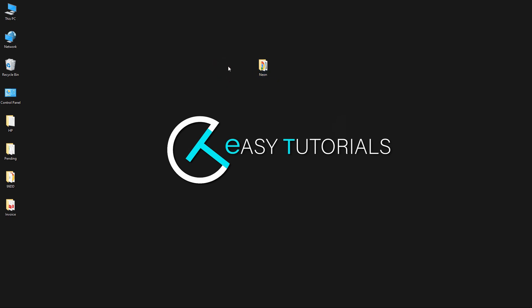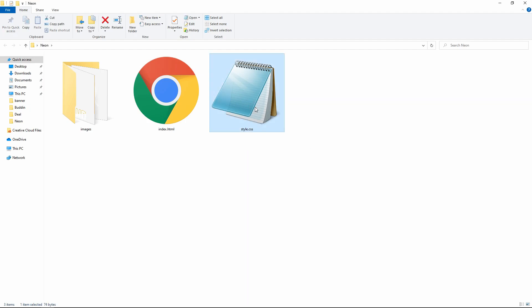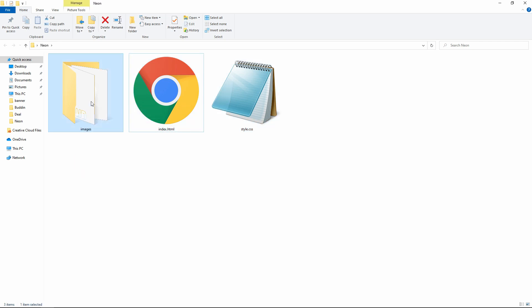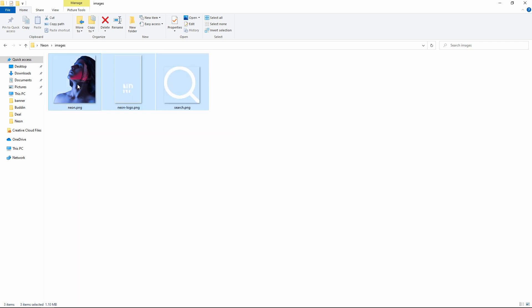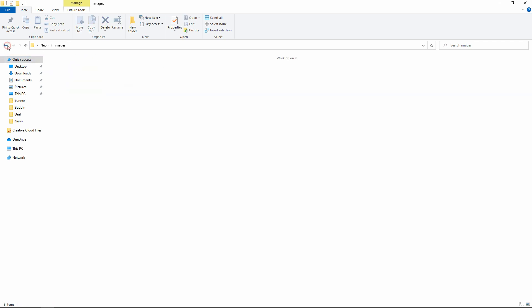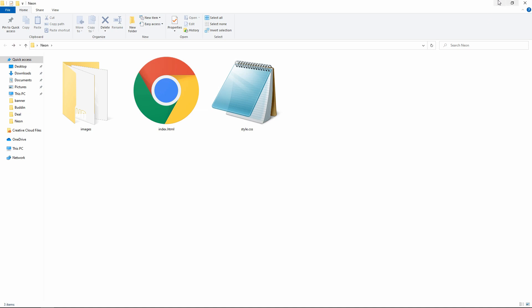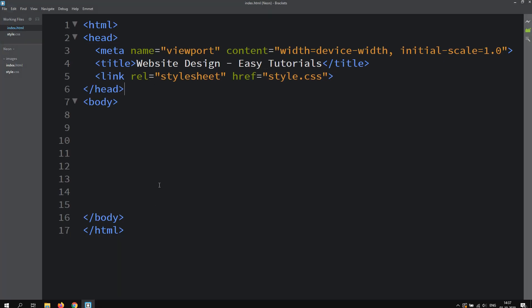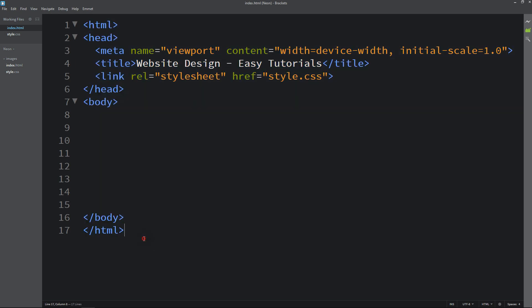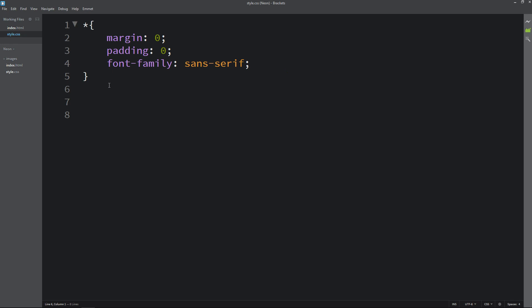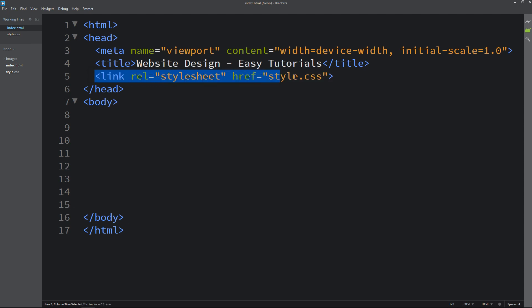First we have this folder, and in this folder we have an index.html file and a style.css file. I have another folder with some images and a logo that I will be using on the website. You can find the image link in the video description. I will open my text editor which is Brackets. I have written basic HTML structure, and in the CSS file I have added margin, padding, and font-family. In the HTML file I have added a line of code to connect the HTML file and CSS file. Next we will write the code in the body tag.